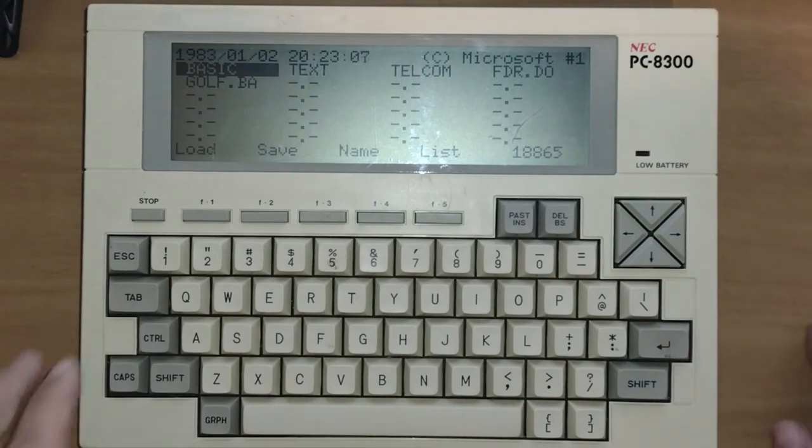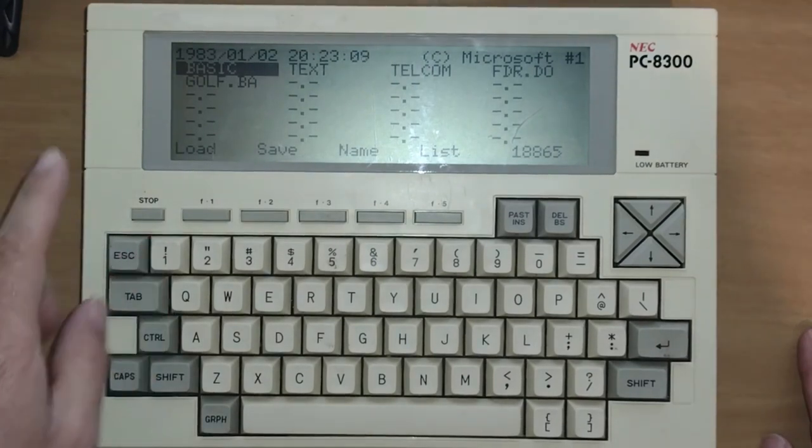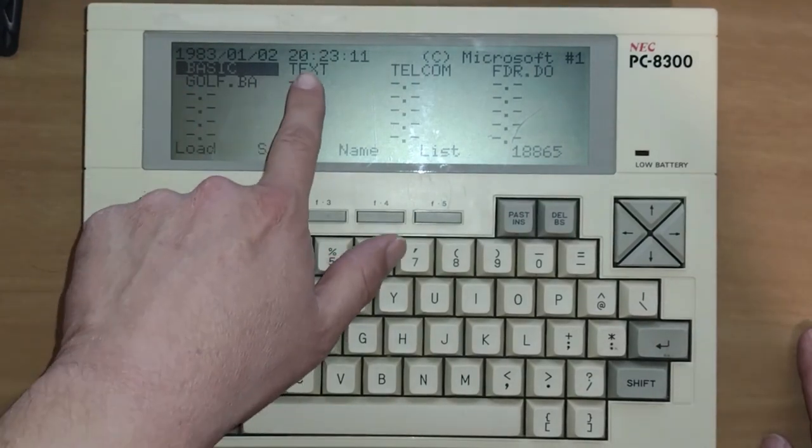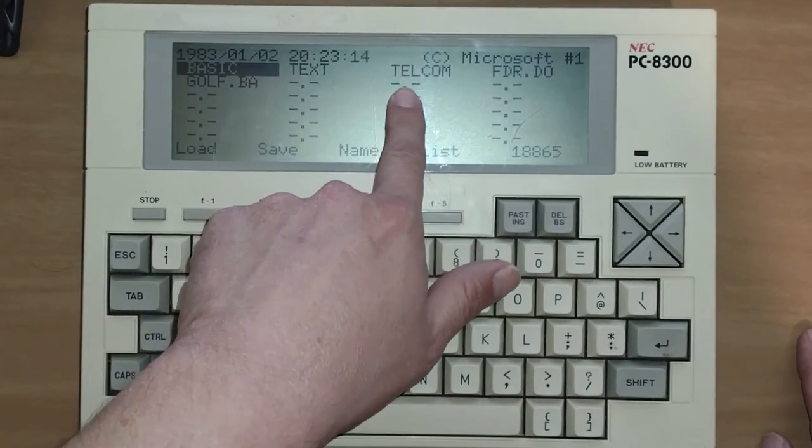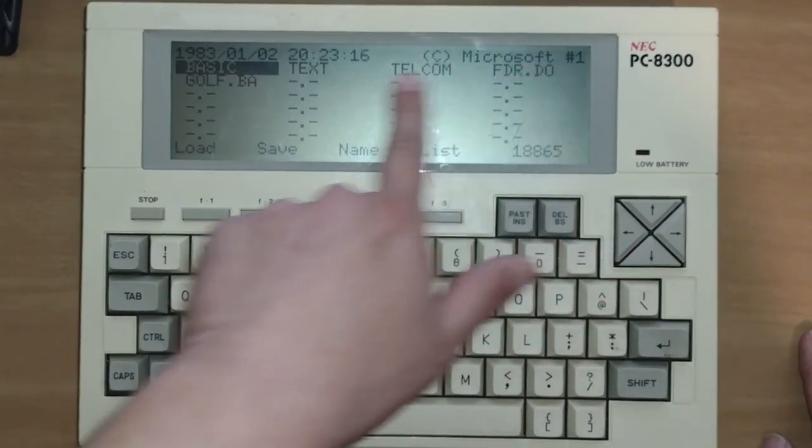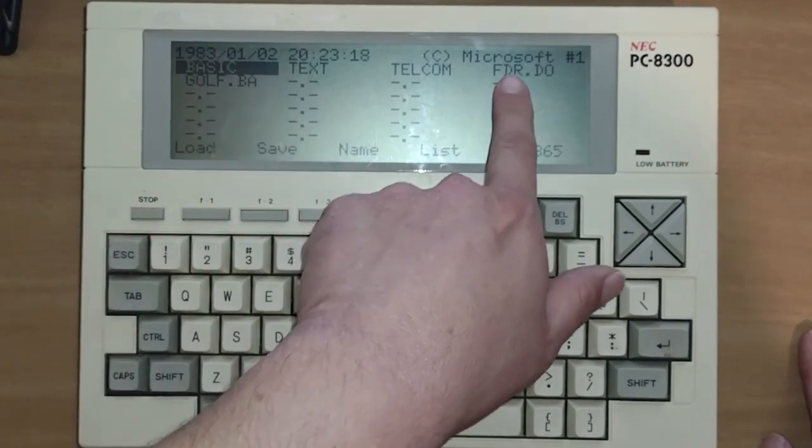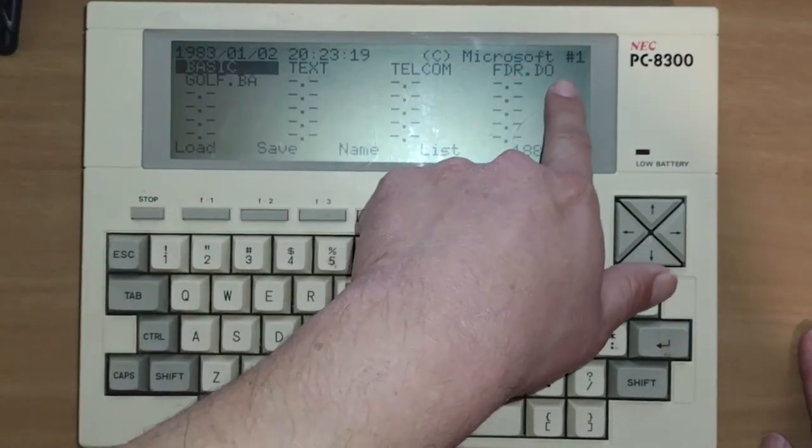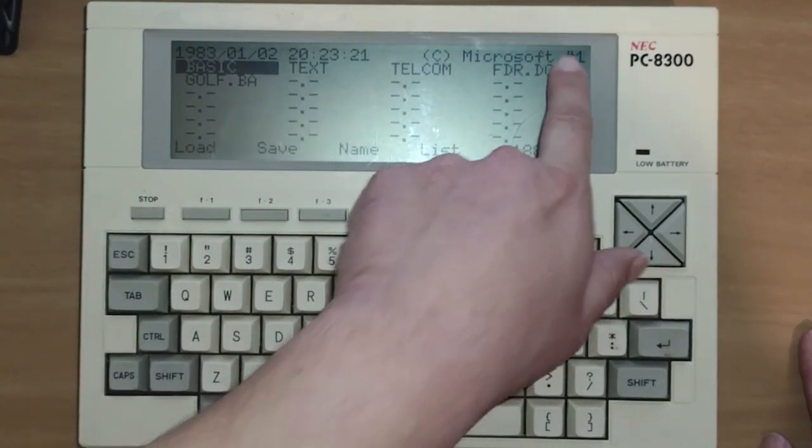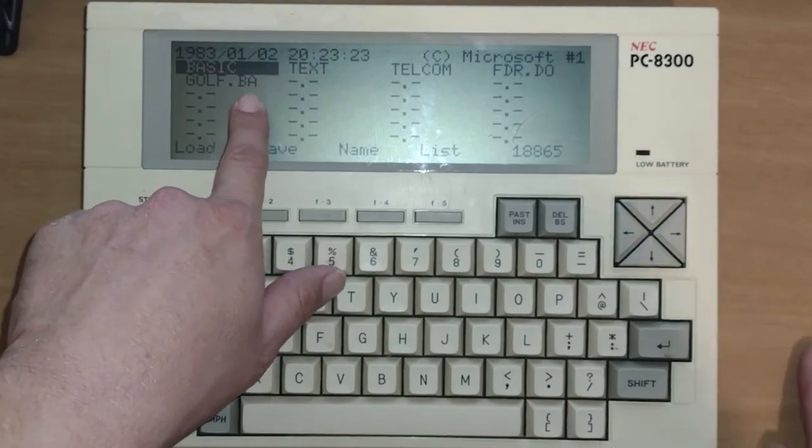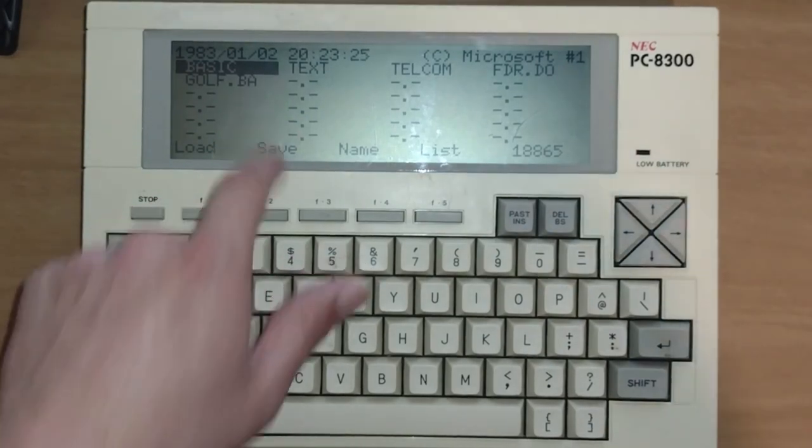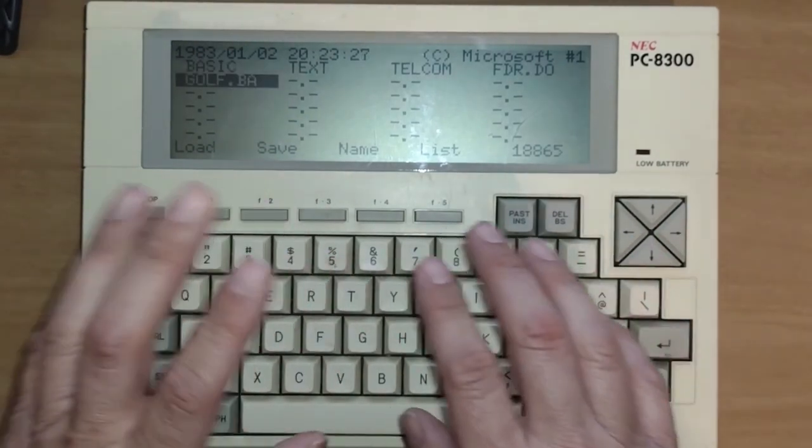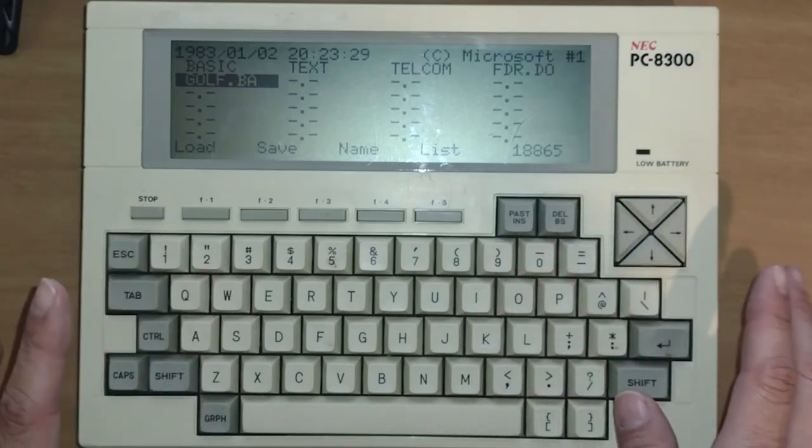Let's go through some of the applications here. We have BASIC, a text editor, a telecom program. And in these two files here are actually files I created. The .do file is a text file, and the .ba file is a BASIC file. This is an application, and we're going to go through some of these things in just a little bit.